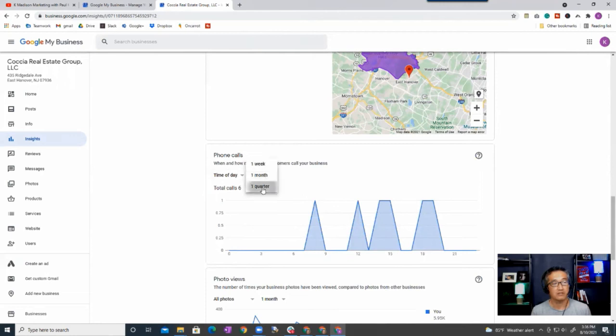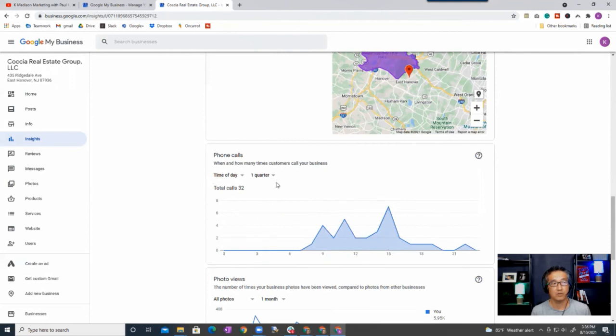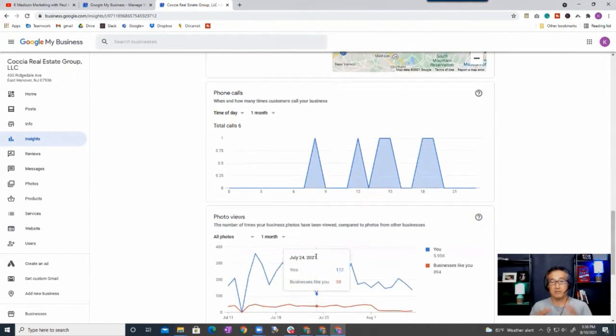Okay, this gives you a breakdown of when and how many times customers call you during a period. This tells you time of the day, and so you can see that most phone calls are coming in at around three o'clock in the quarter. You can also look at it by the month, and so that just kind of tells you when people are calling.